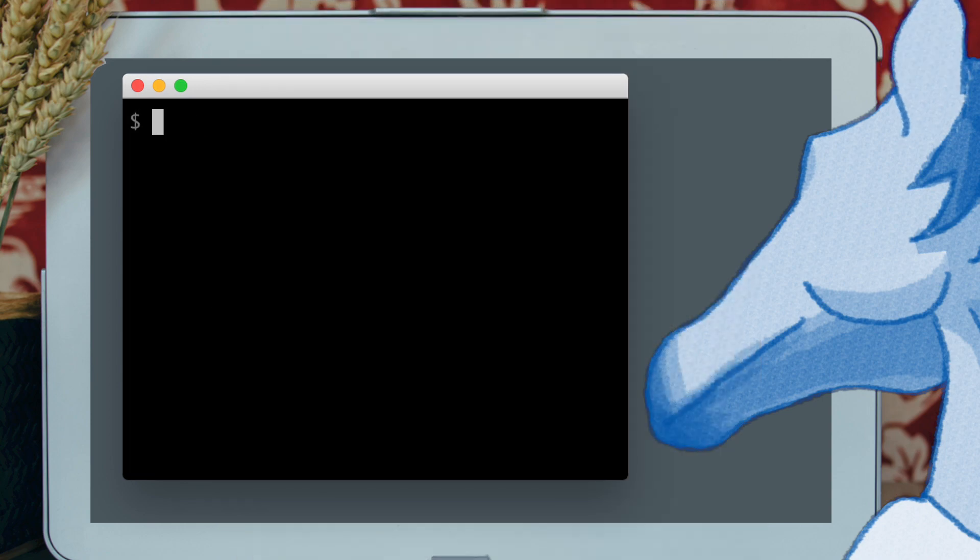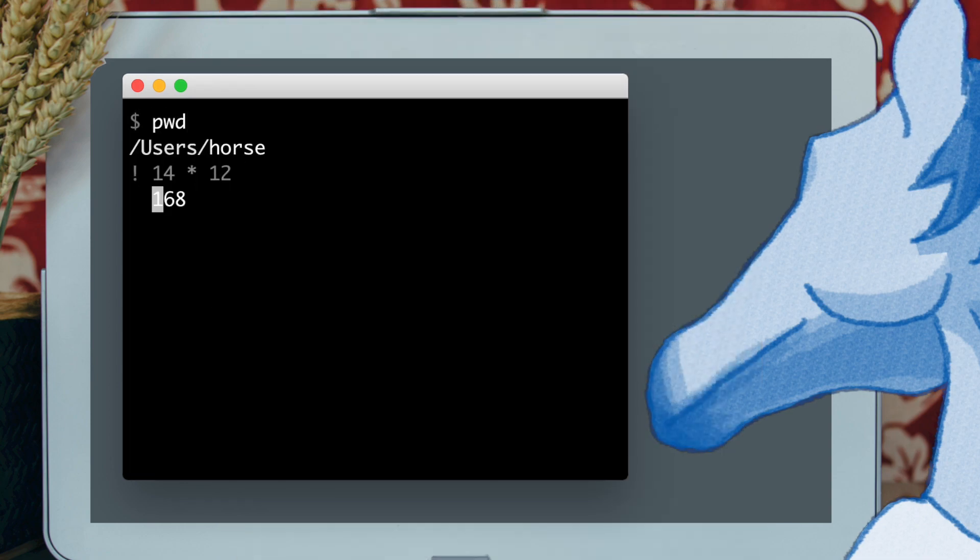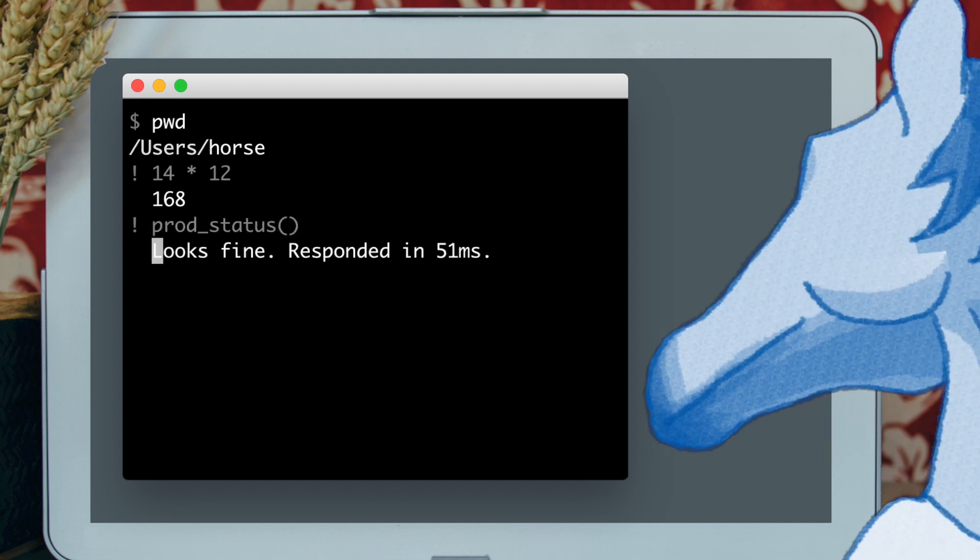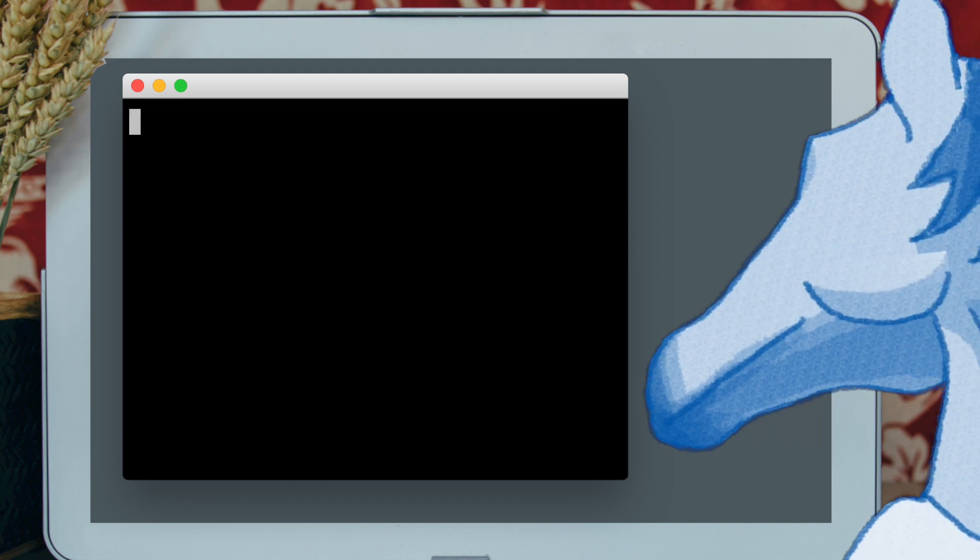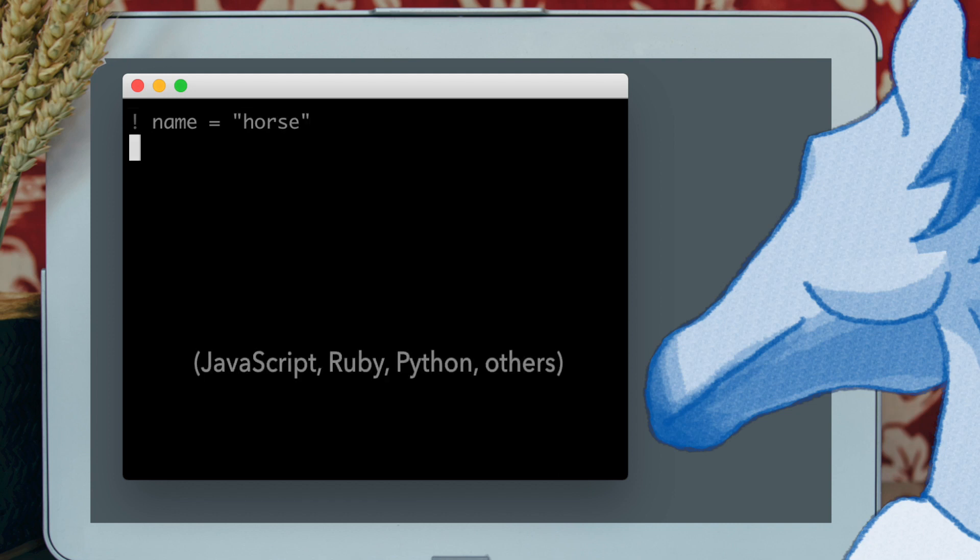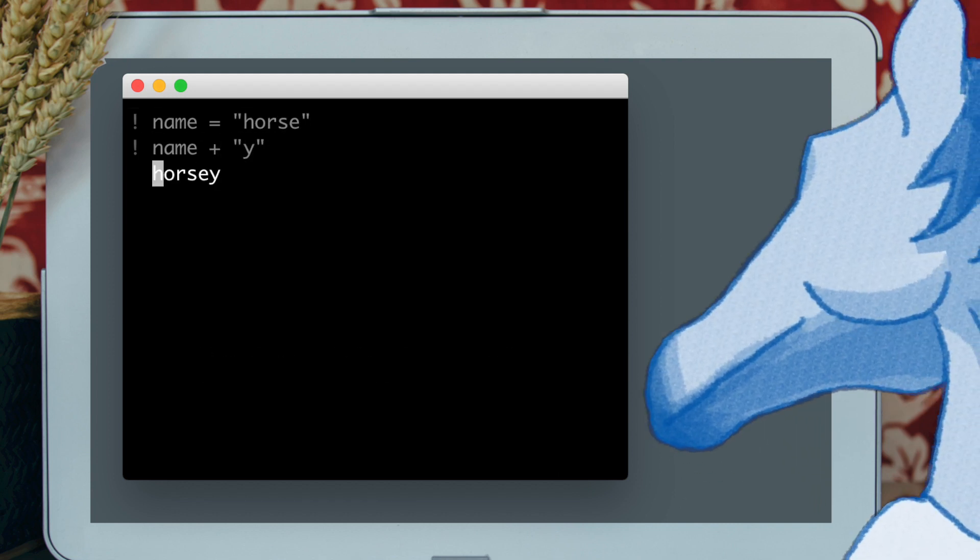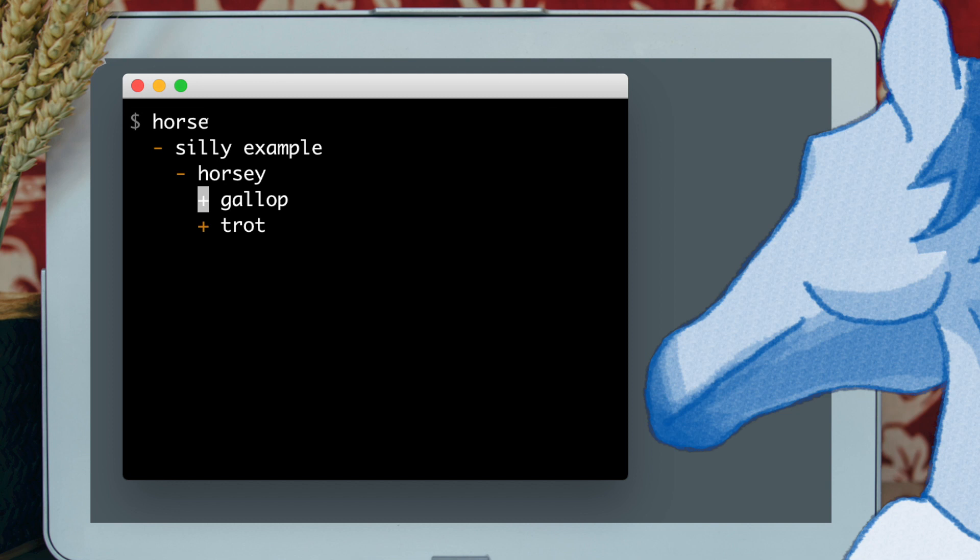ZiggyHub brings code into the command line. Run lines of JavaScript code right next to commands. Even call functions you've defined. Run code snippets in multiple languages. Or use code to make your own fully interactive search results.